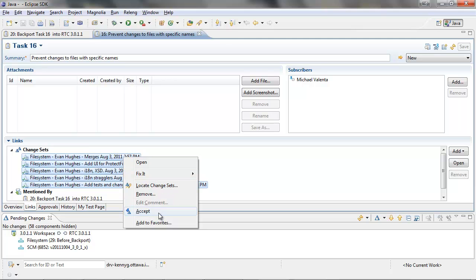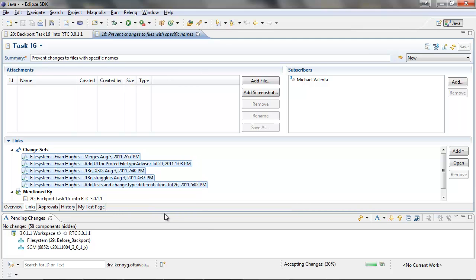To backport change sets, you must first accept them into a repository workspace before delivering them to the stream.